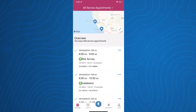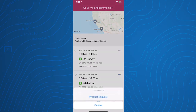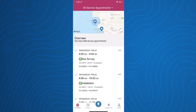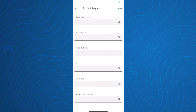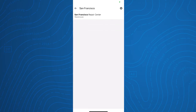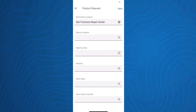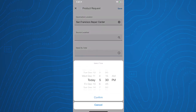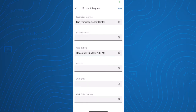In this example, your mobile worker is working at a customer site and needs to request a new product to help finish the job. With the power of global actions, your mobile worker can request a product with a couple of taps from the homepage, saving your mobile worker precious time.